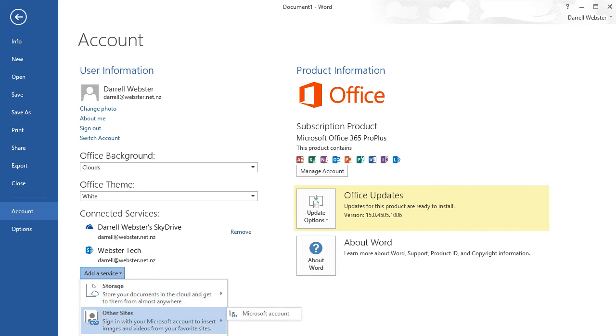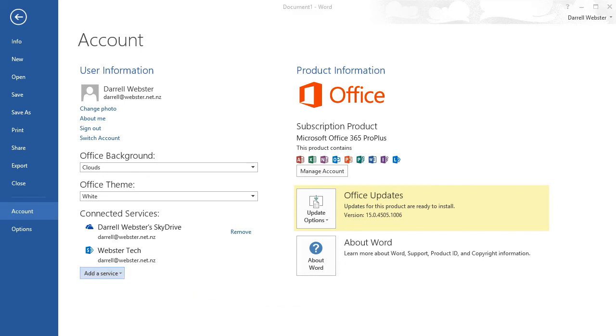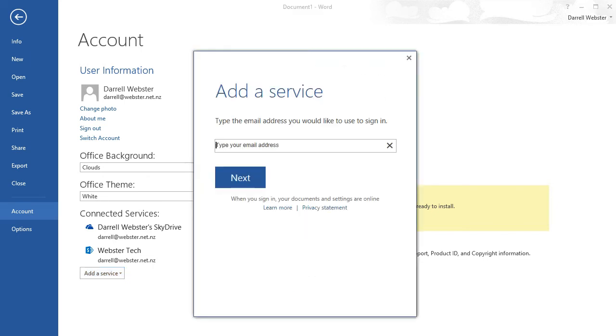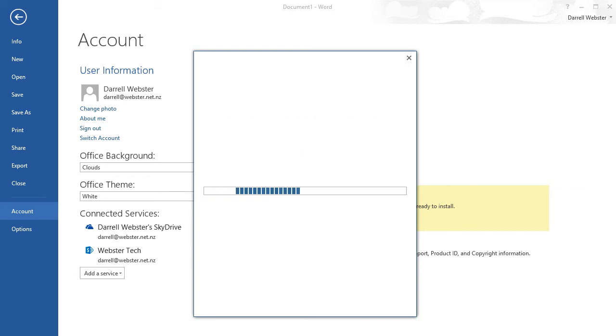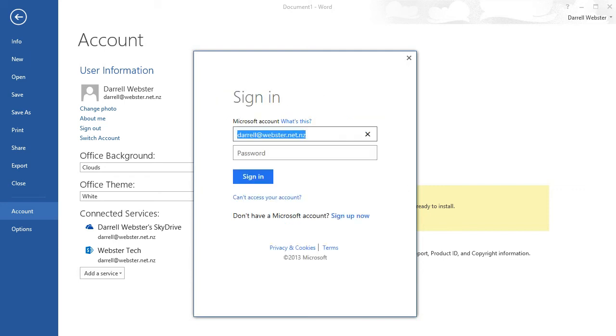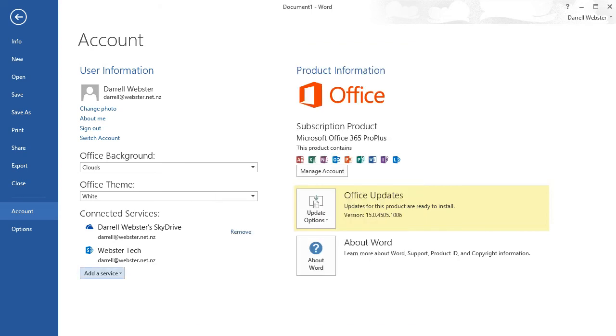I go into other sites and I link my Microsoft account. It's the same account as I added for SkyDrive because SkyDrive is part of the Microsoft account. But I'm adding more this time, I'm adding those connected services. By doing that, you'll soon see those connected services are added in.